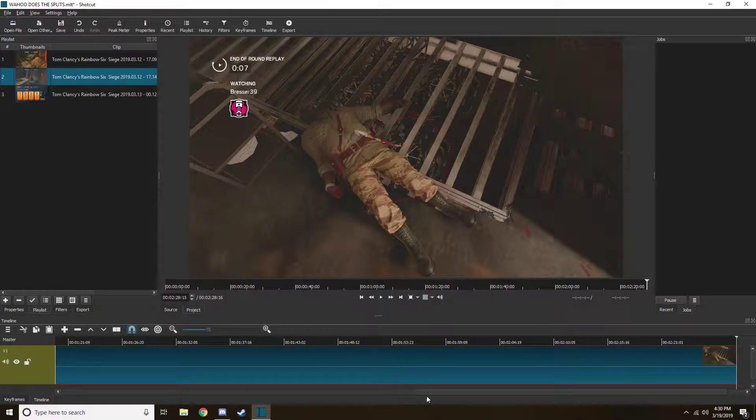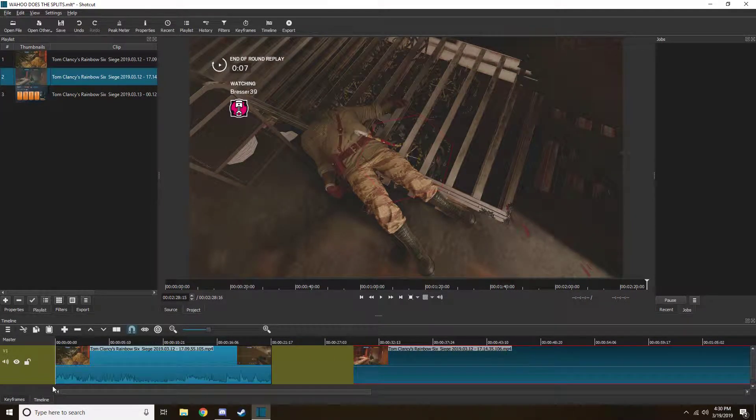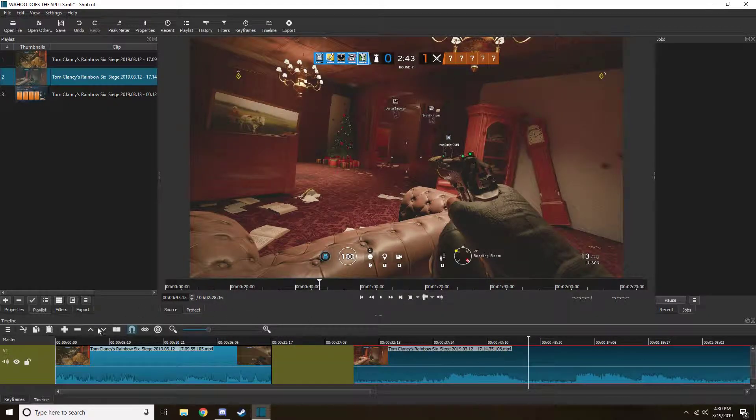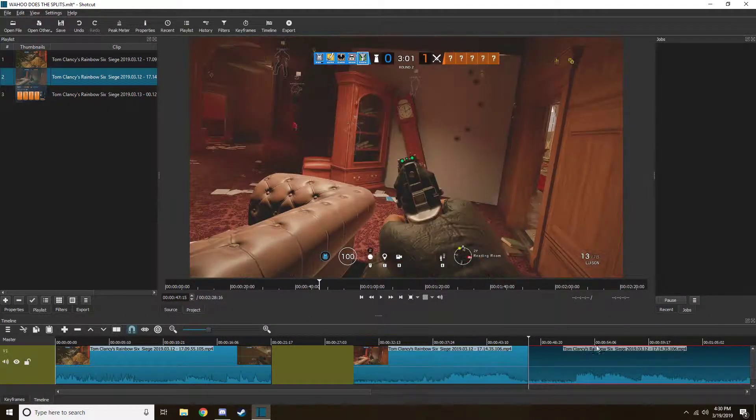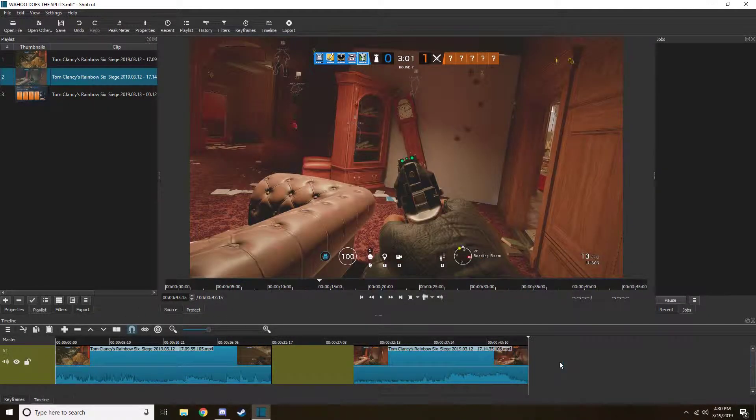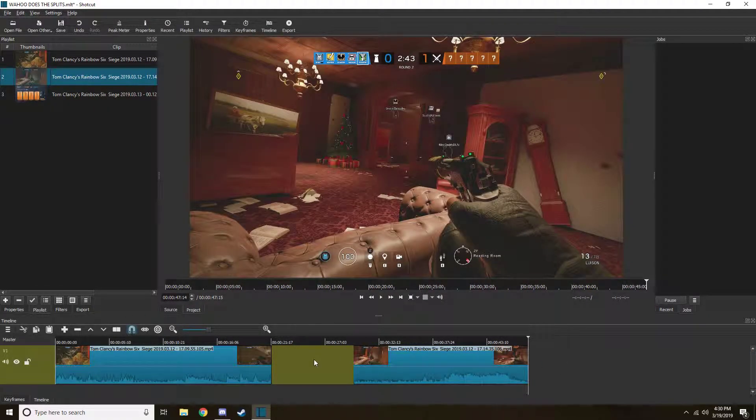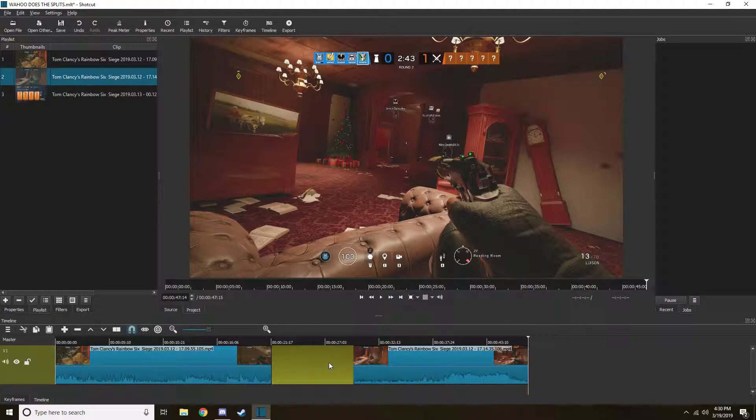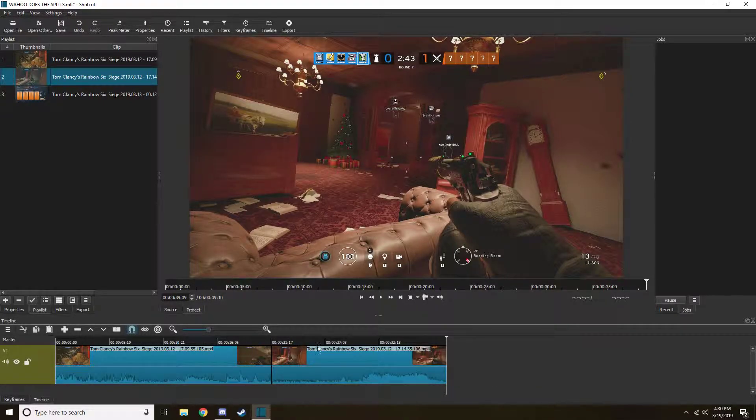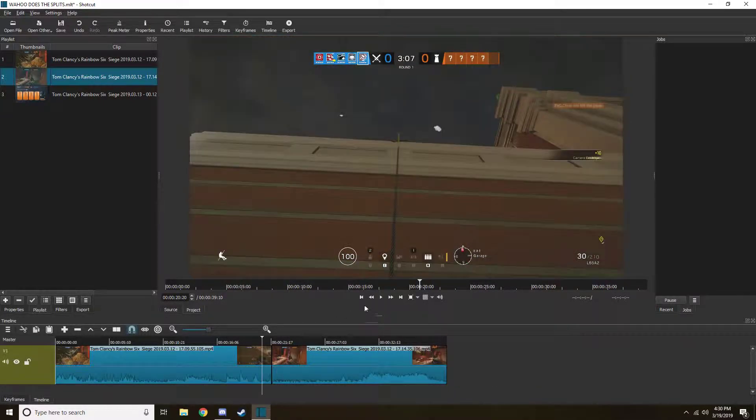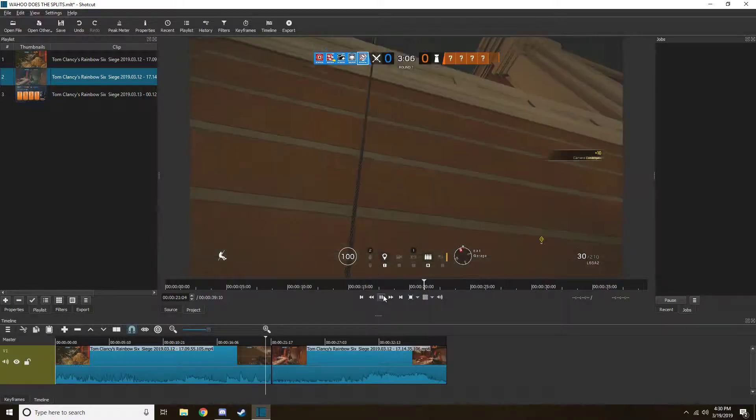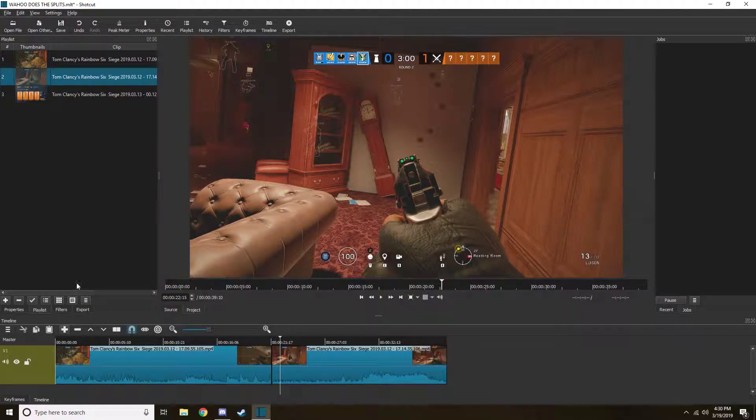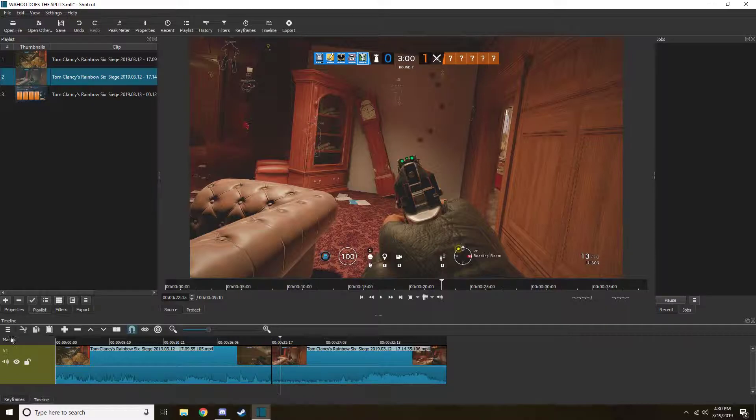Next clip, drag it, it'll automatically put it in. Don't worry about the gap right here, cut it however you want, delete, and then just click on that yellow part. Right click and then remove, and it will automatically put it together. There's your two clips, you can do it over and over again.